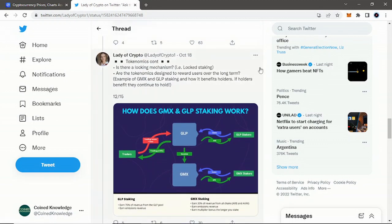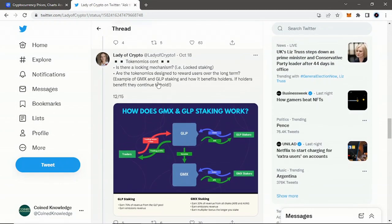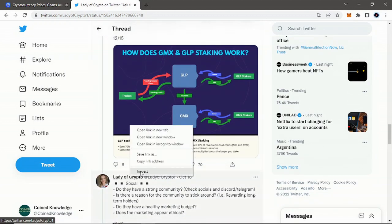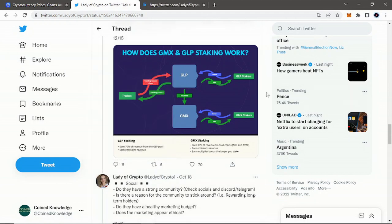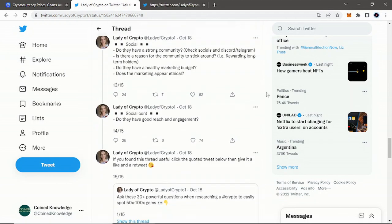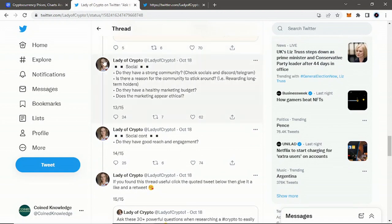Is there a locking mechanism like staking? Are the tokenomics designed to reward users over time? An example is GMX and GLP staking and how it benefits holders. If holders benefit, they continue to hold, which is a very good point. If there's a benefit for holding, obviously you're going to hold. If not, why would you hold?